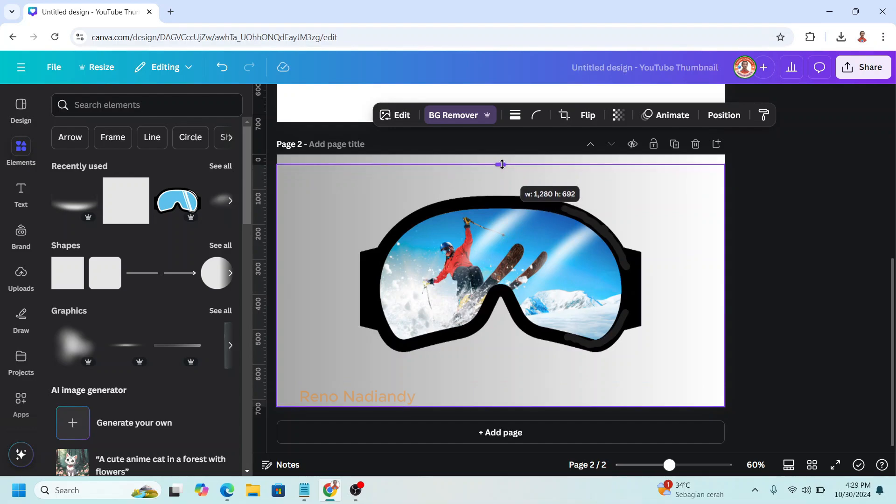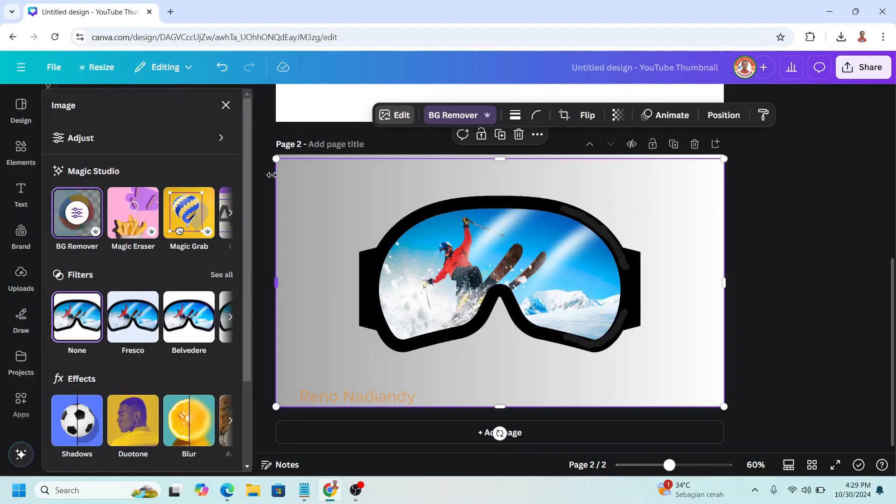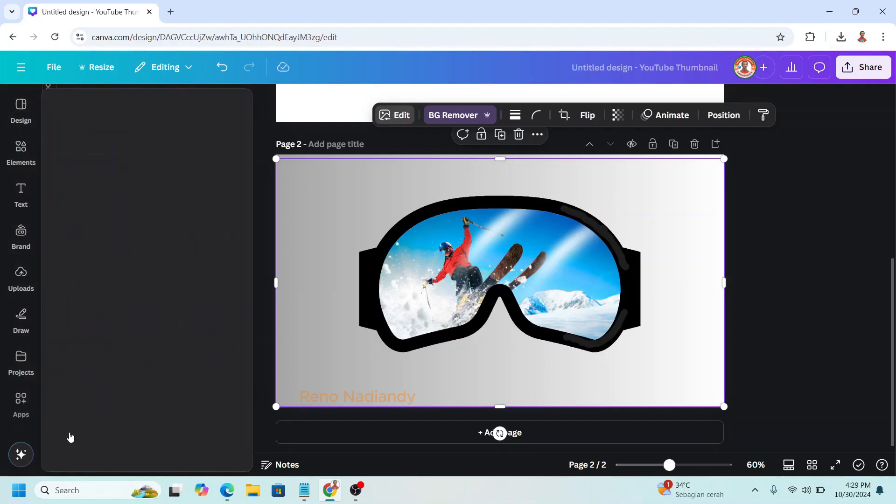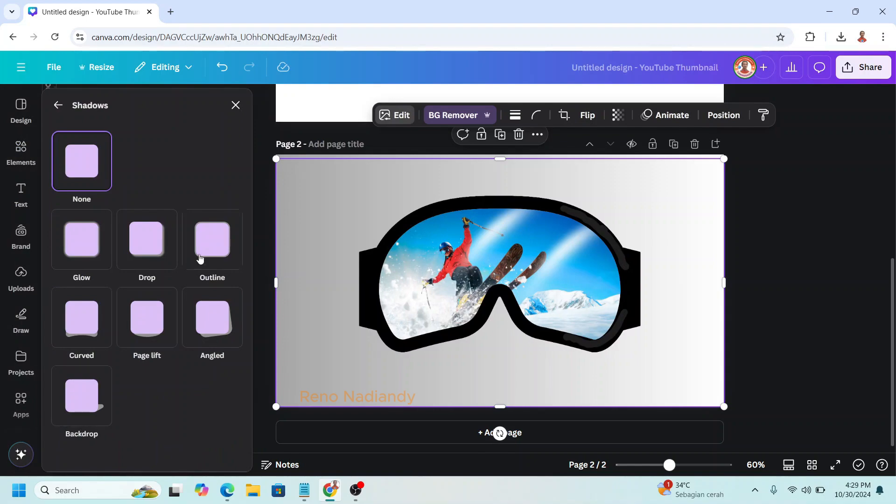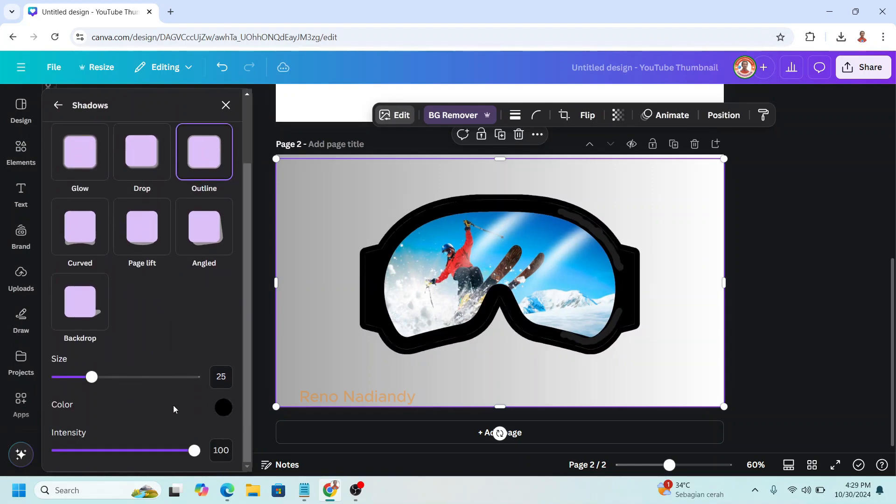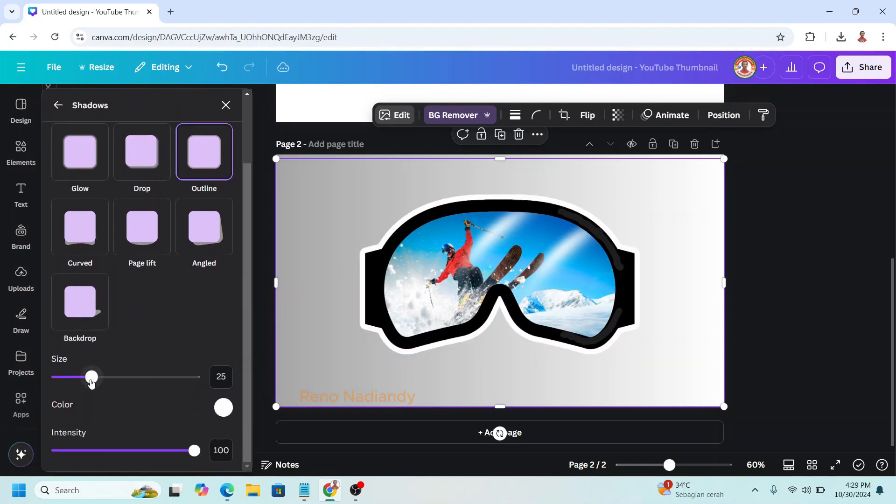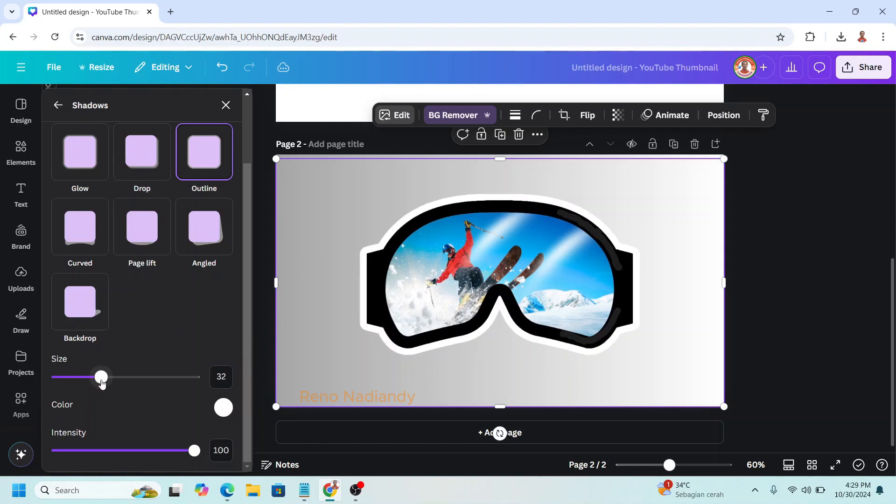Now select the Google again. Go to edit. Choose shadow. Choose outline. Change the color to white. You can add the size to make it more thicker.